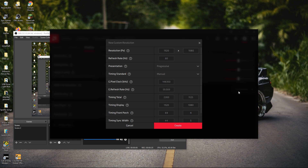Then go to resolution and type in — since I'm on a 1080p monitor, I'm going to use a 1080p 4 by 3 aspect ratio resolution — so type in 1440, and then going down to timing display, type in 1440.